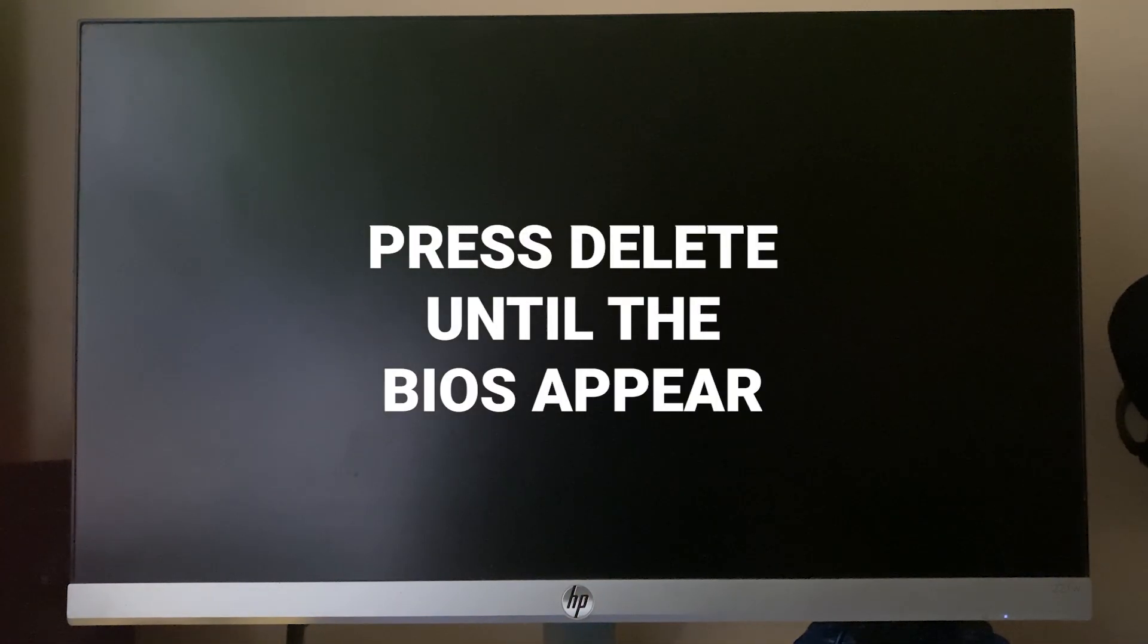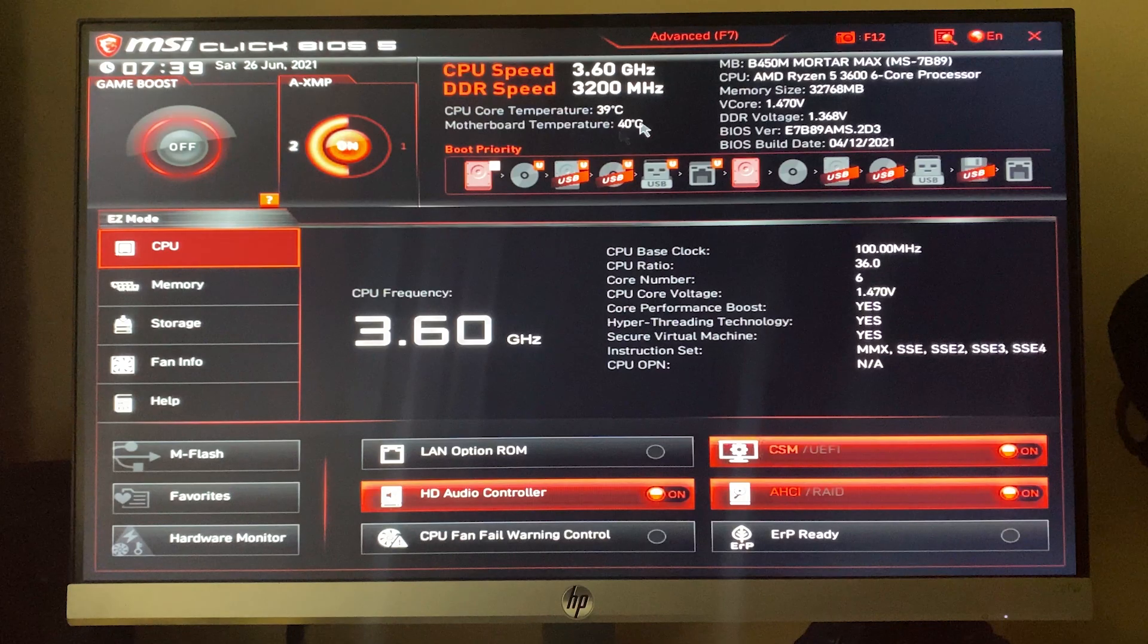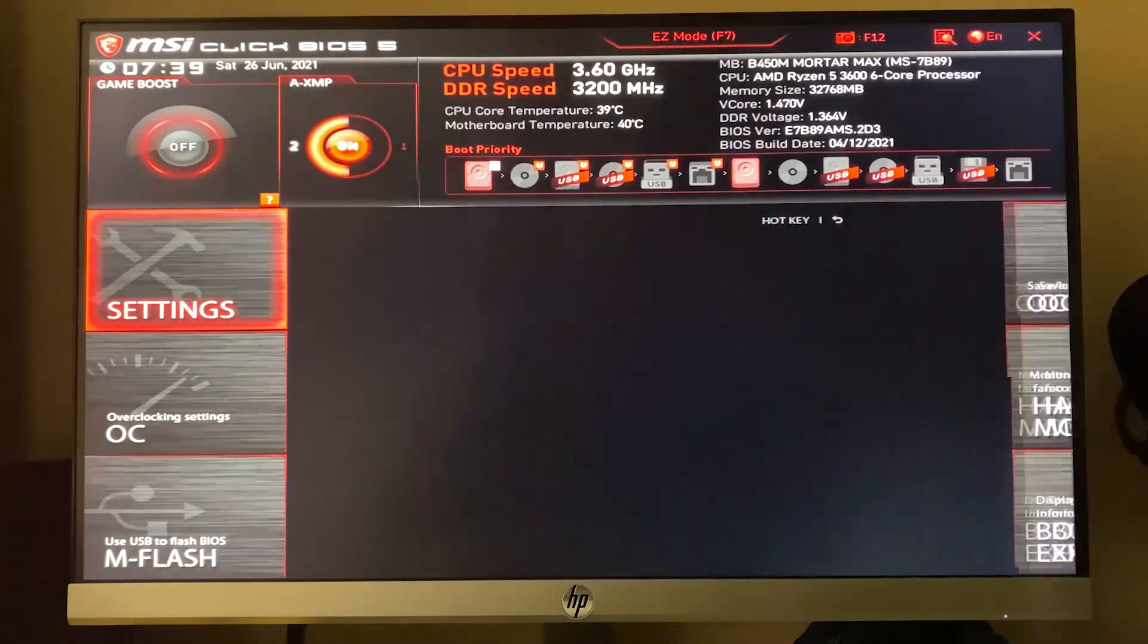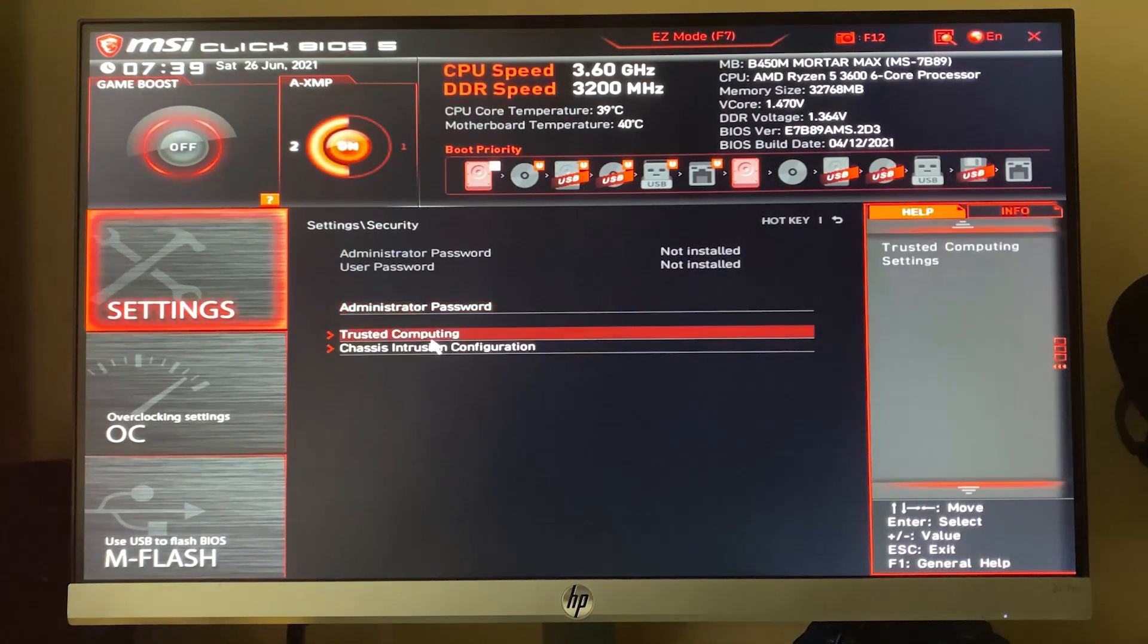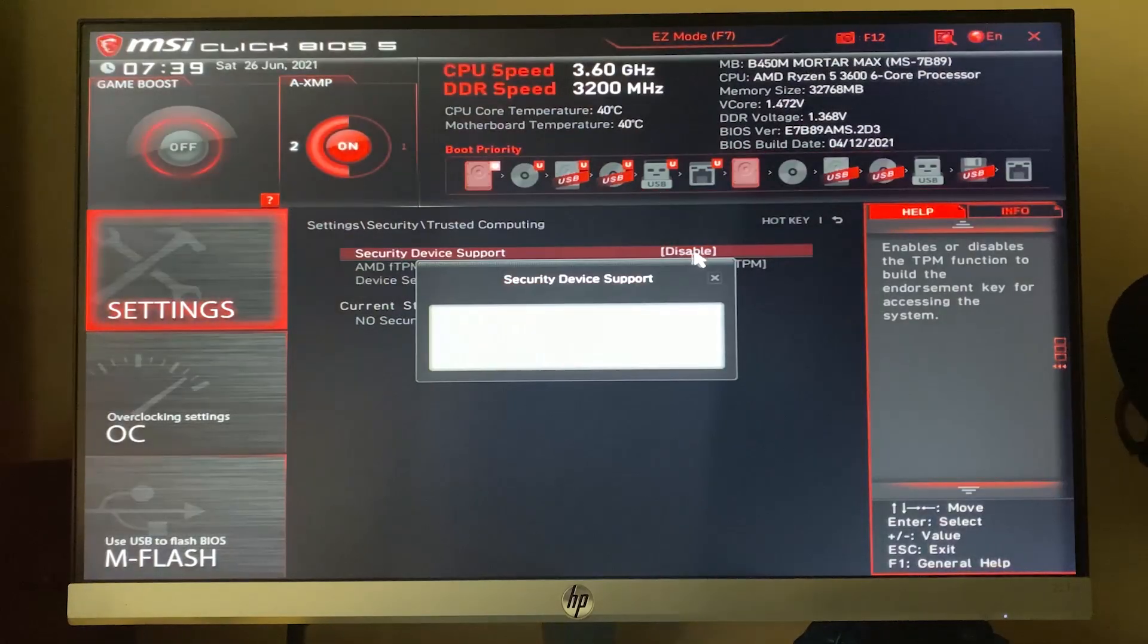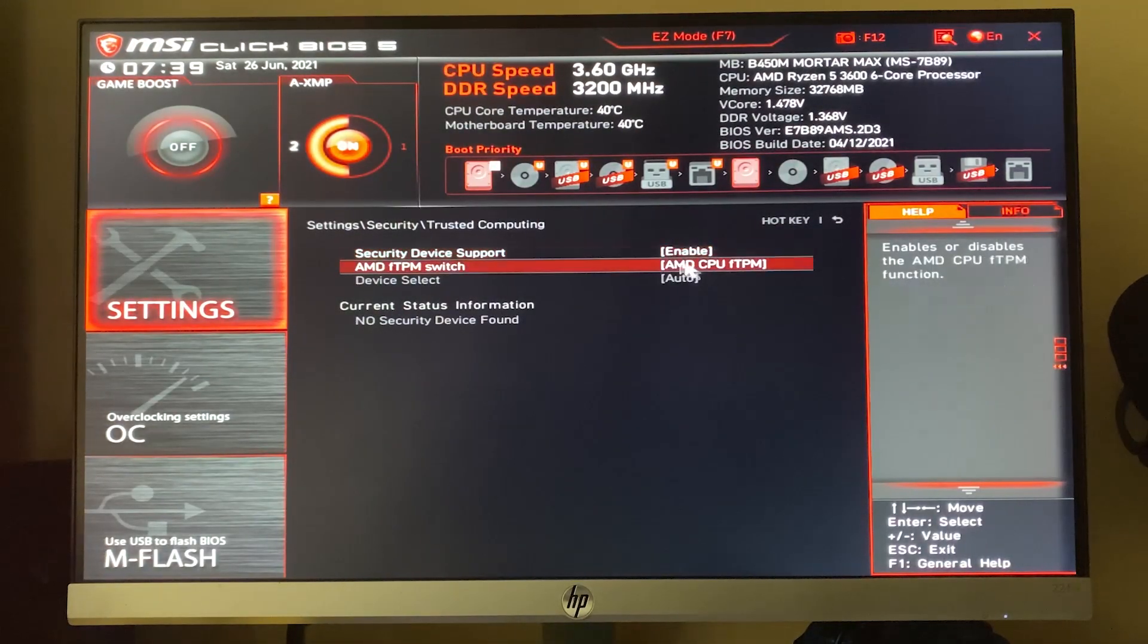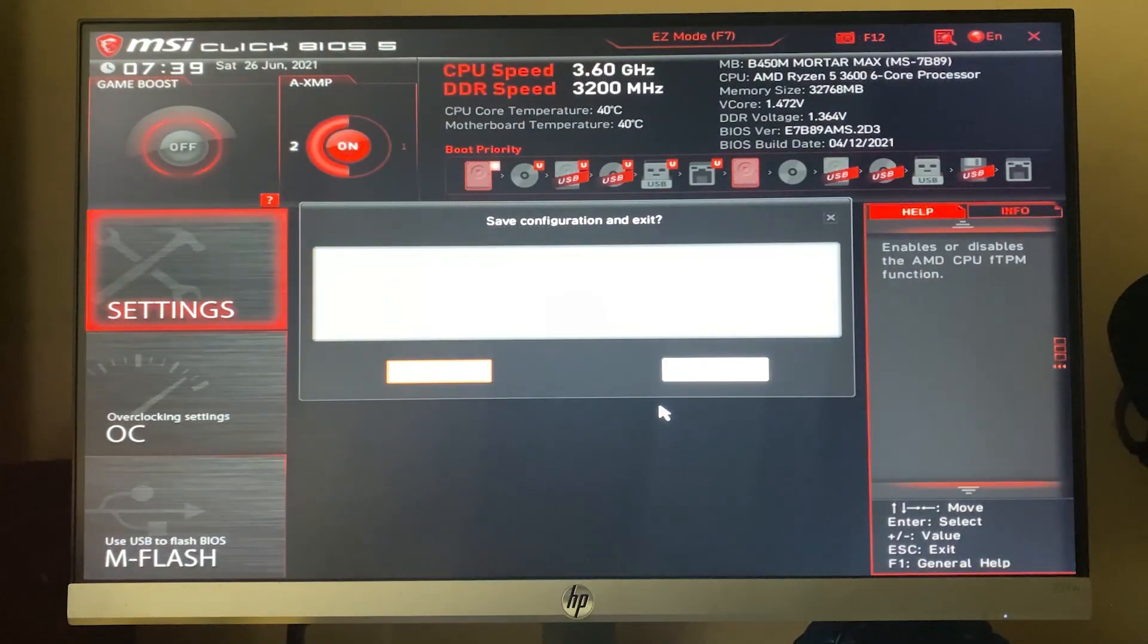Now maybe you're in BIOS Easy Mode, so you have to click Advanced and go to Settings. Go to Security, then go to Trusted Computing. Just enable this one and this will turn on the TPM. Enable it and press F10. Now press F10 and press Yes.